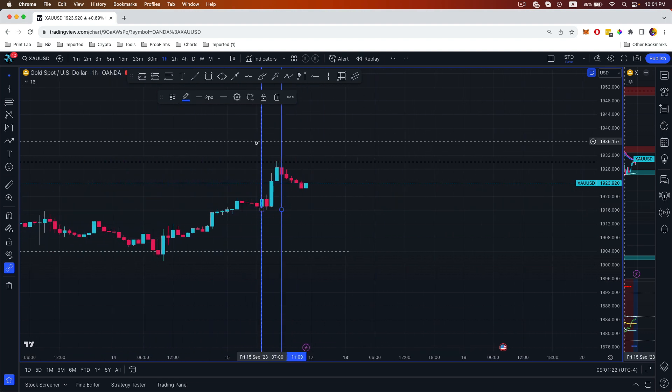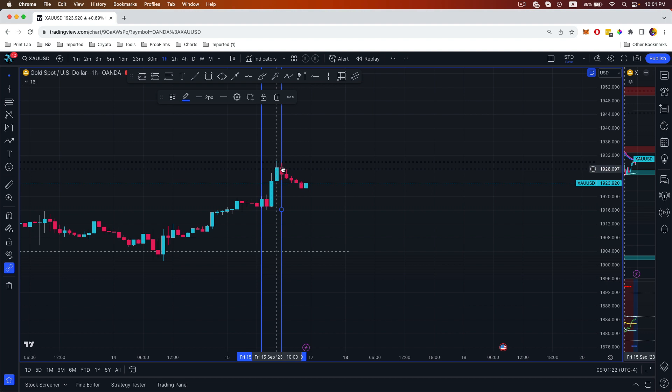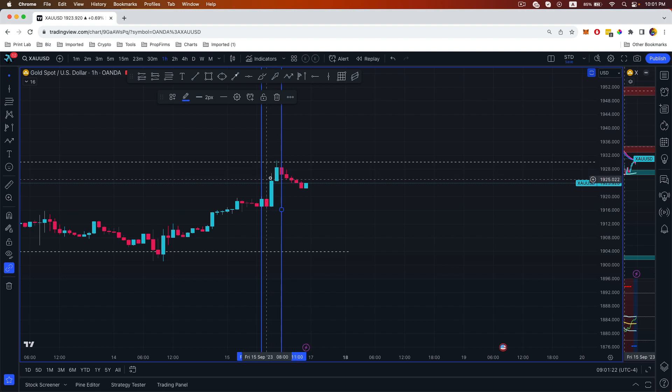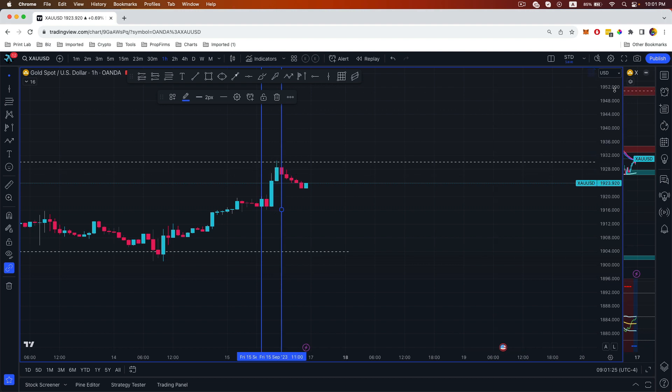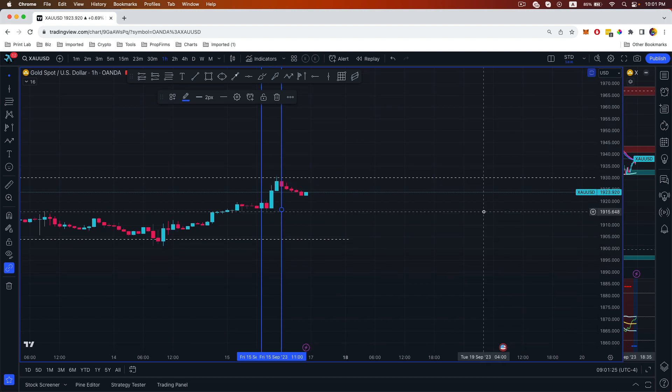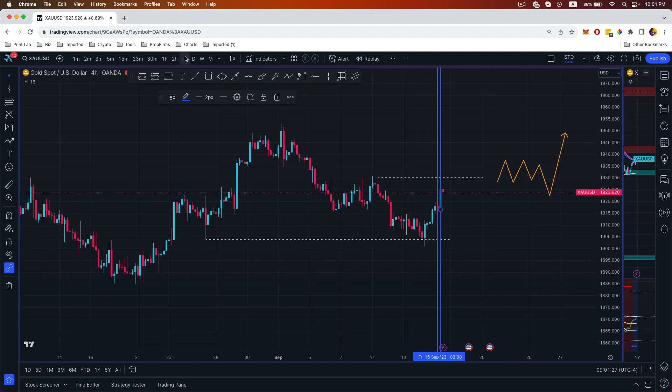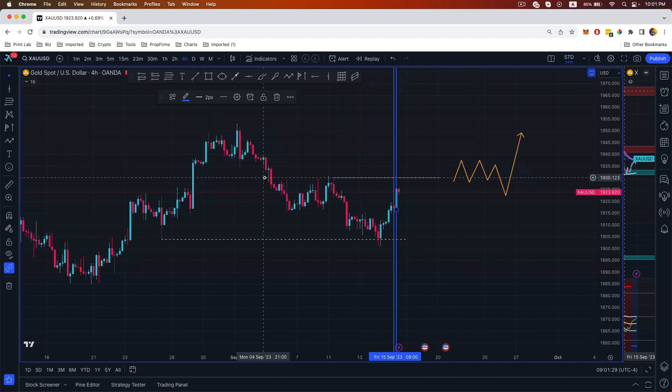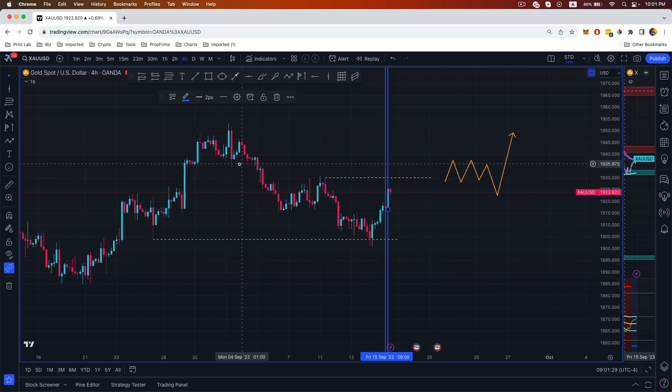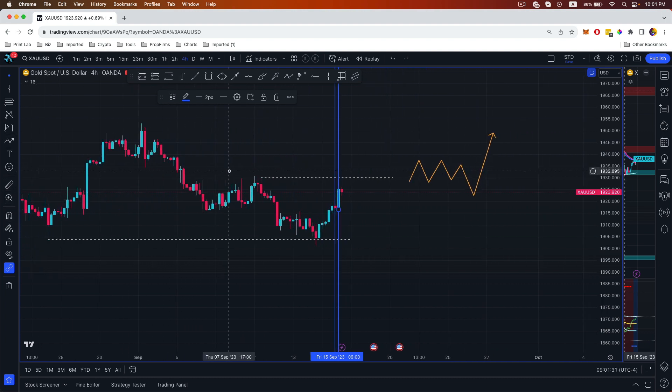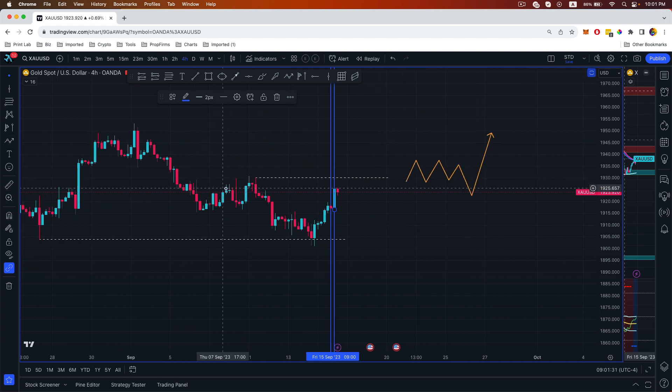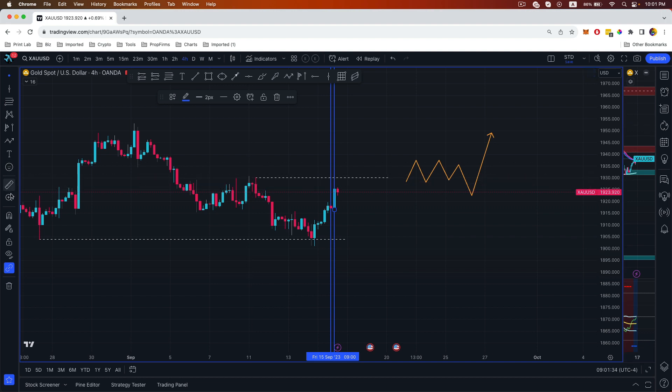Okay, so the trade that we took was in between this time zone. Now on the four hour time frame we can see that there is a supply order block over here, so we can mark that out.